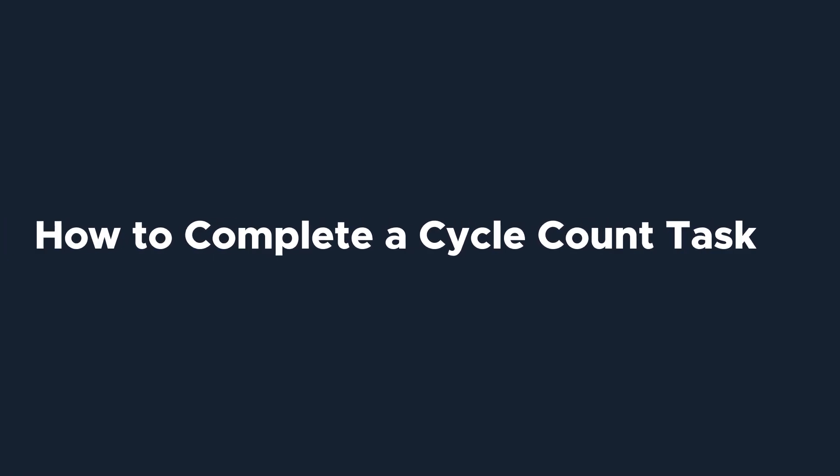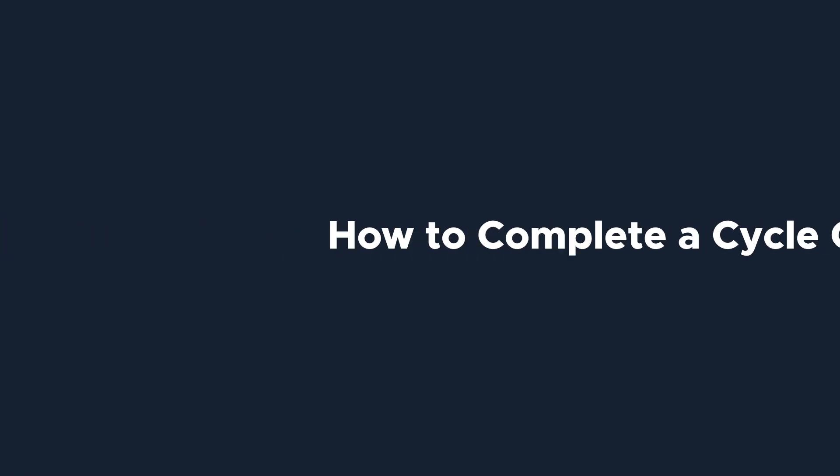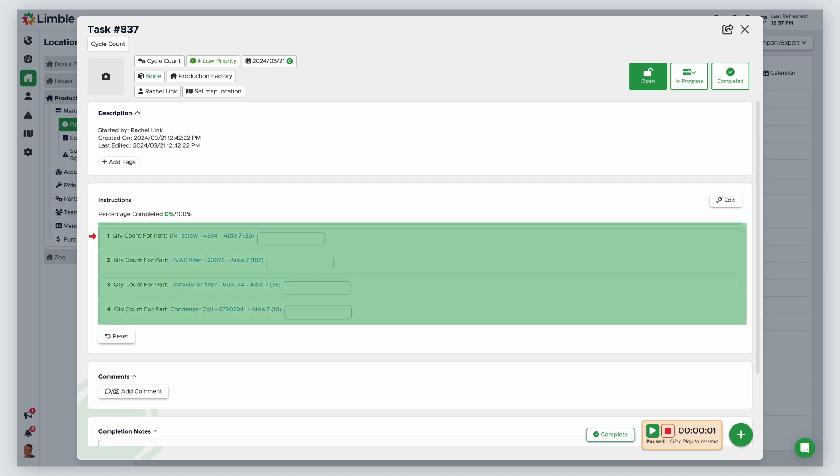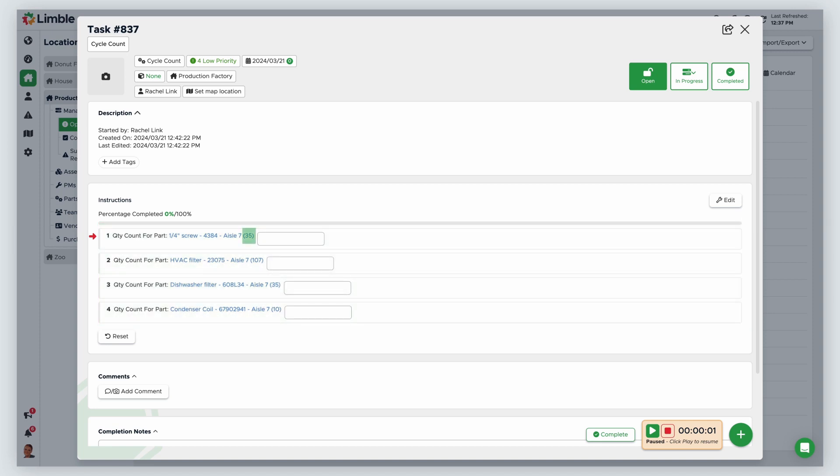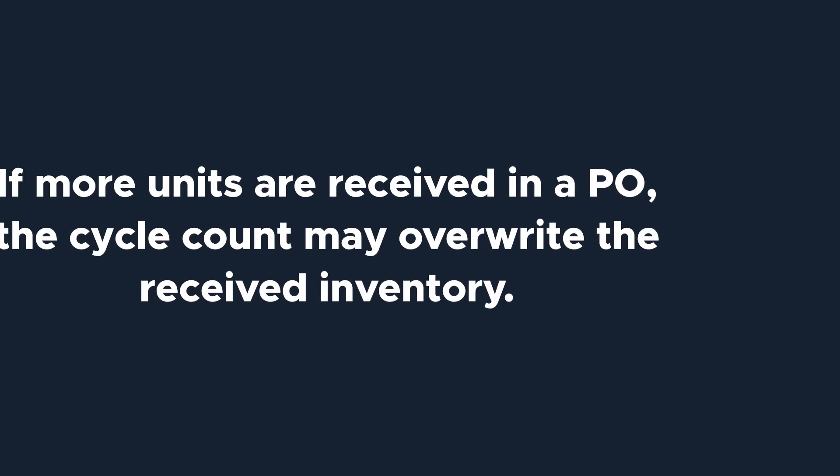Let's look at a cycle count task. Here you can see each part is its own individual instruction to complete. You will see the current part quantity calculated in Limble in parentheses. Parts update in real time. If a part is consumed in another task, the number will be updated here.